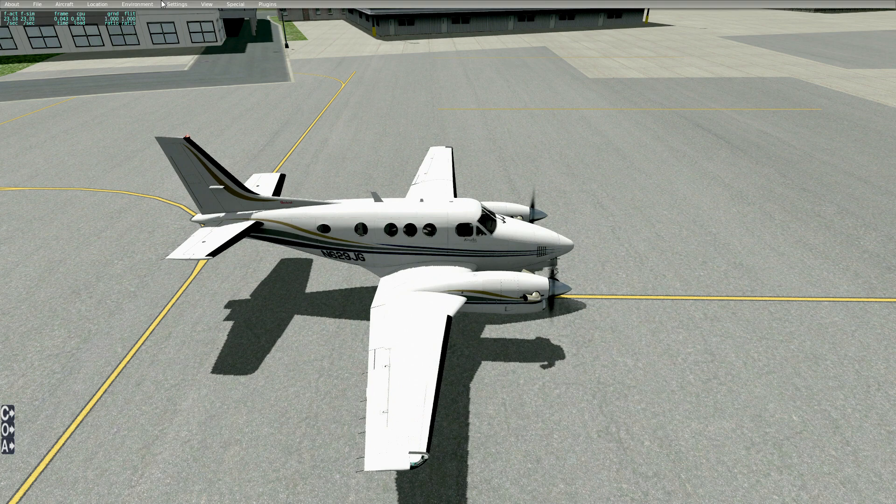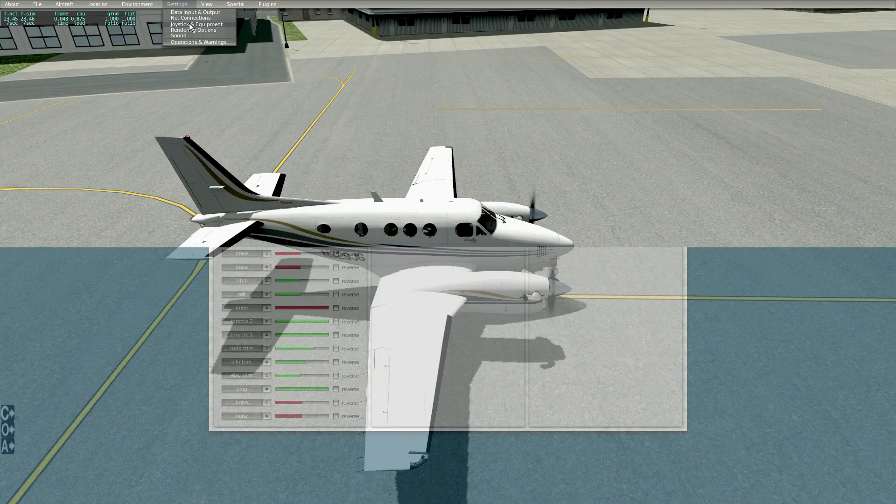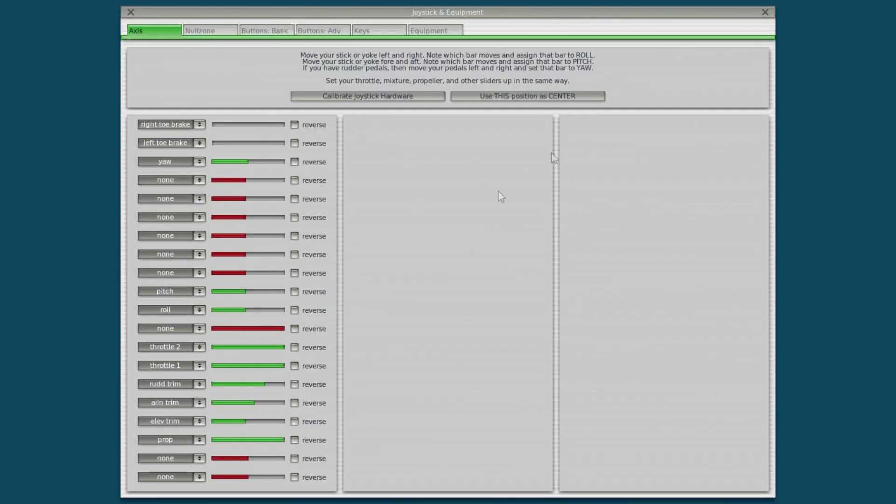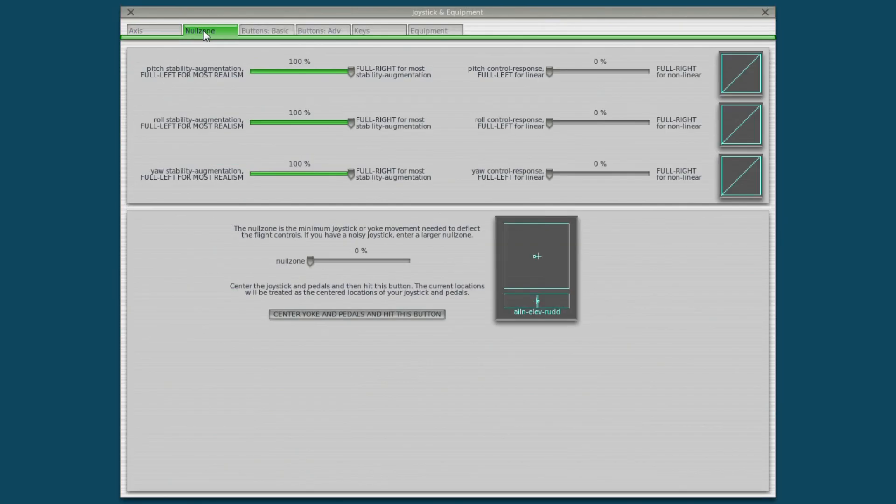Next thing we need to do is set up the buttons. In fact we won't. Next thing we need to do is set up joystick sensitivity. So again go into joystick and equipment. Click on null zone. This is where people get very very confused.